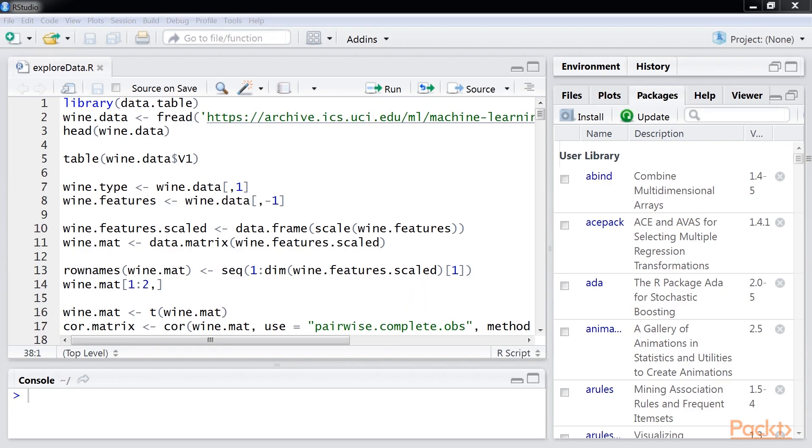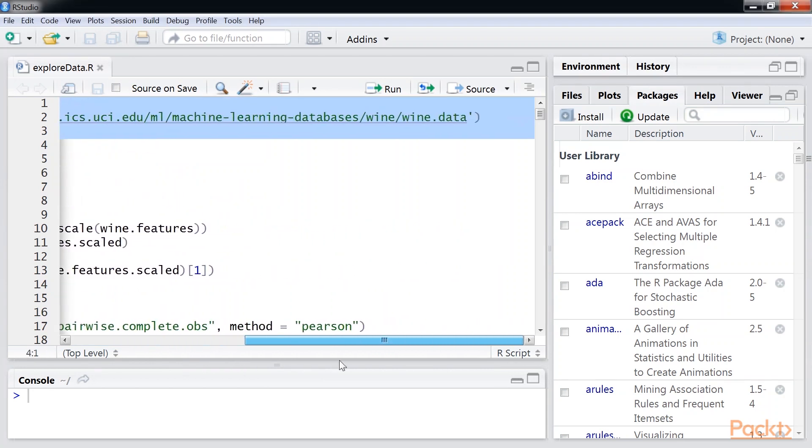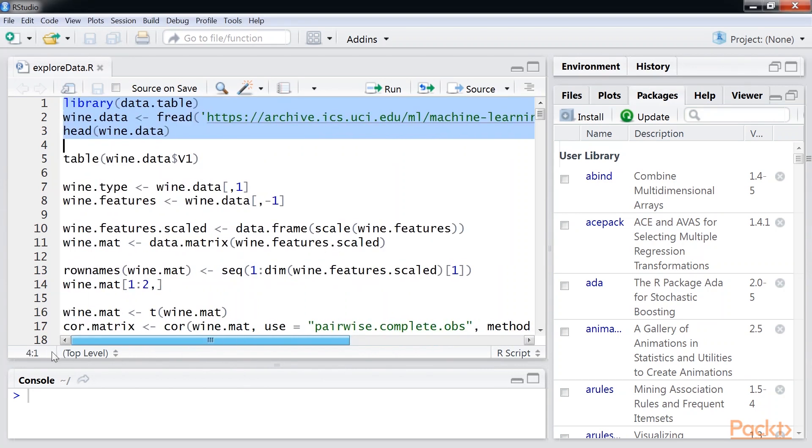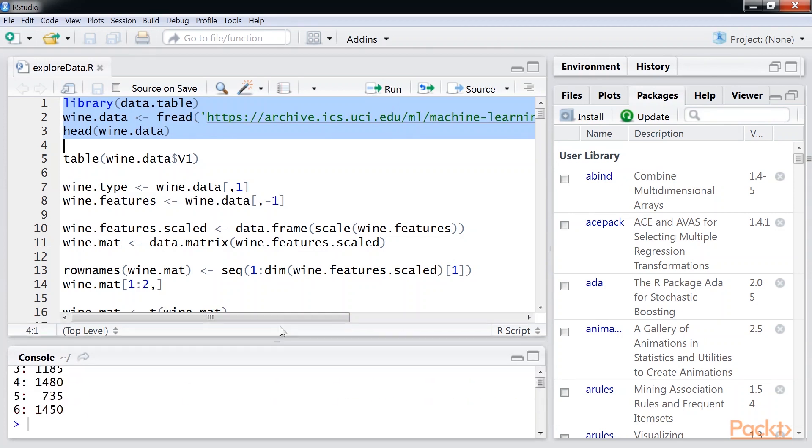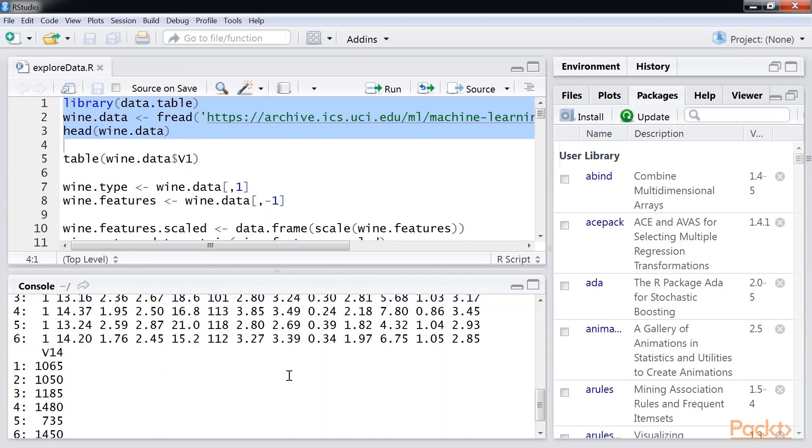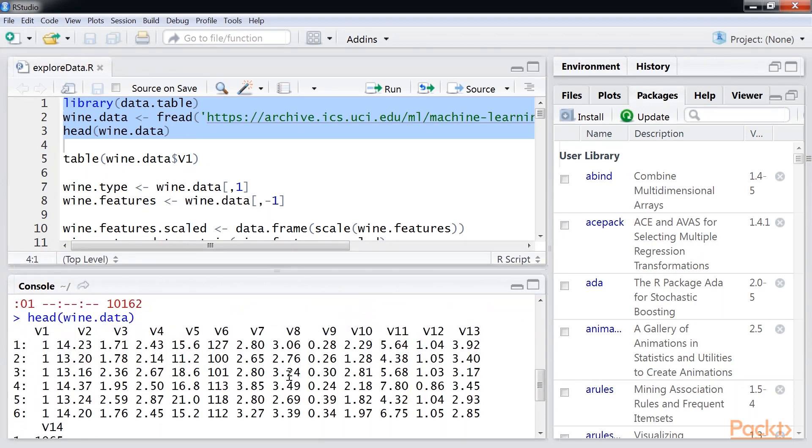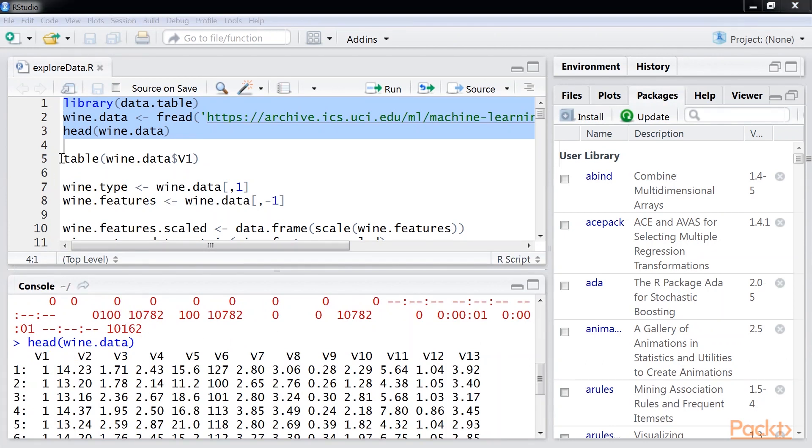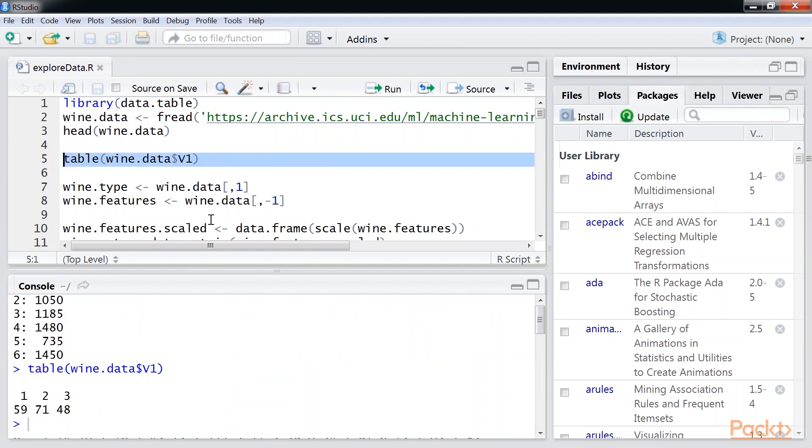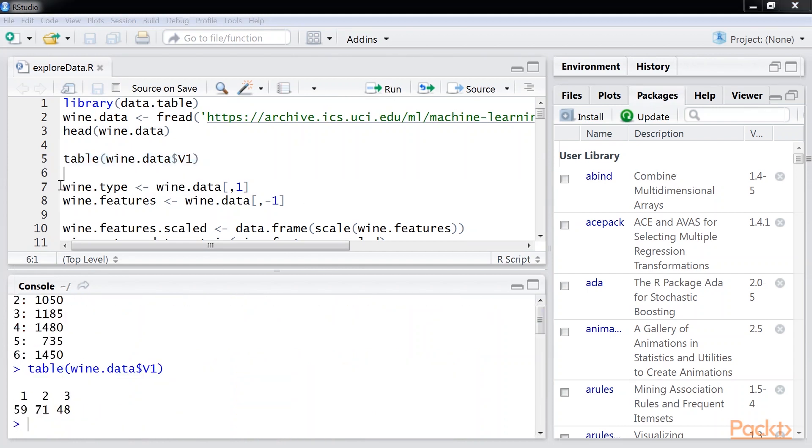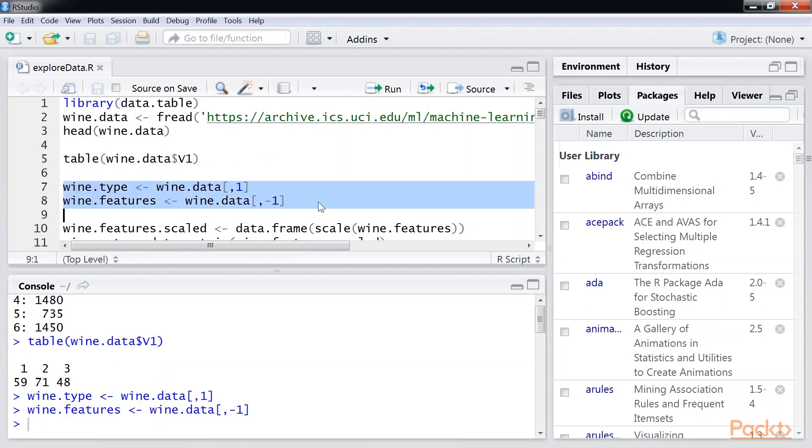Now we will open the R studio. First, we will extract the data from UCI machine learning repository. Let's run it. We have a total of 14 columns. The column number 1 is named V1 and represents the cultivar. We can see the distribution of the V1 column using this line of code. Next, we will remove the cultivar and only retain the chemical properties of the wine. Wine.features has all the properties without the cultivar column.